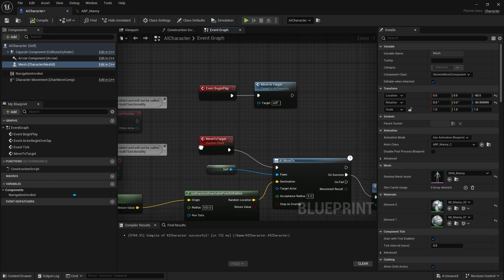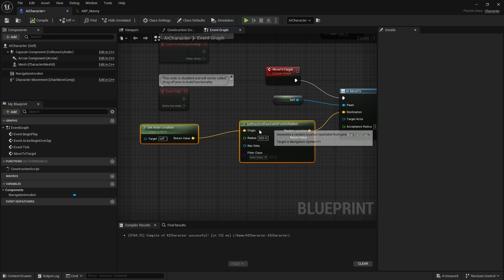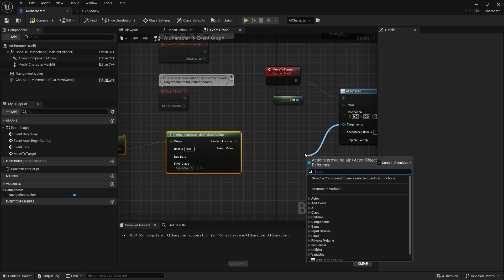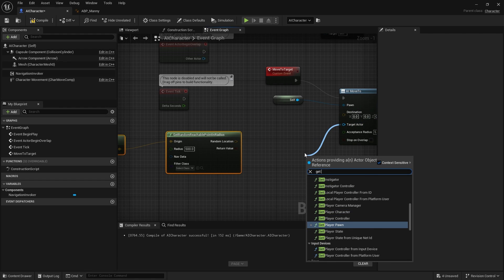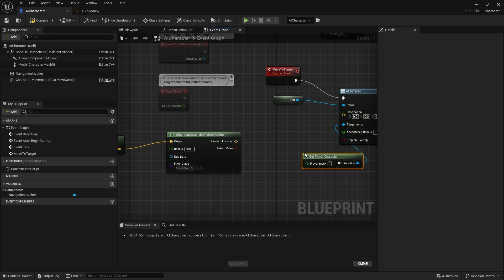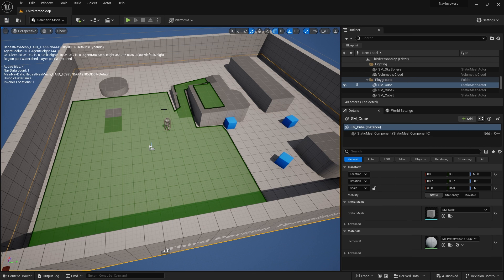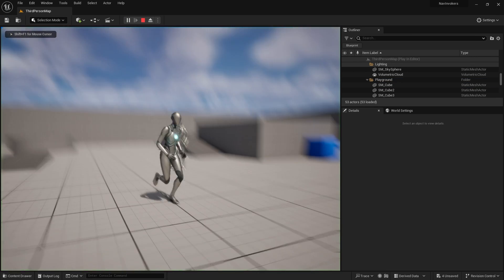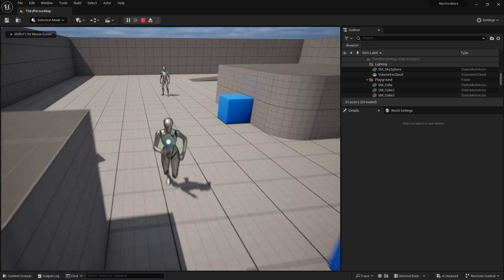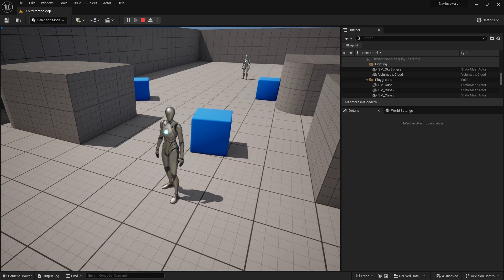On the event graph here, rather than going to a random point, we can make him run towards us. So that's the destination and we do get player character. Compile and go. I'm now going to run outside of the range of his navigation invoker.